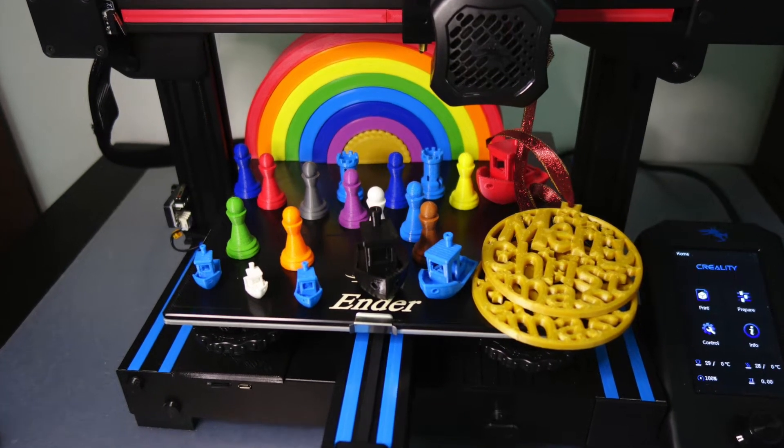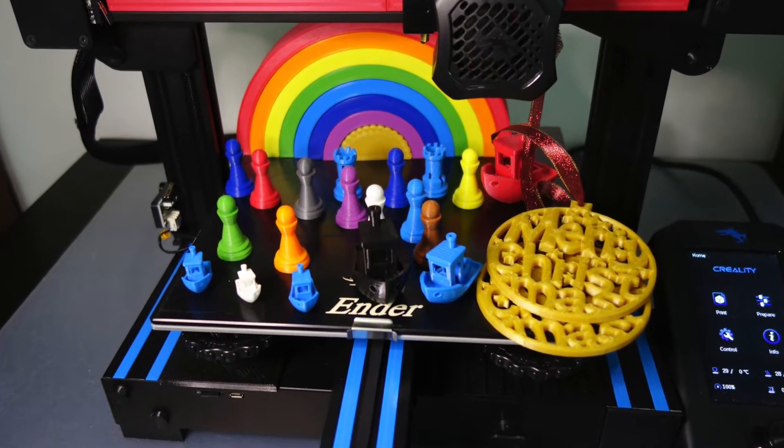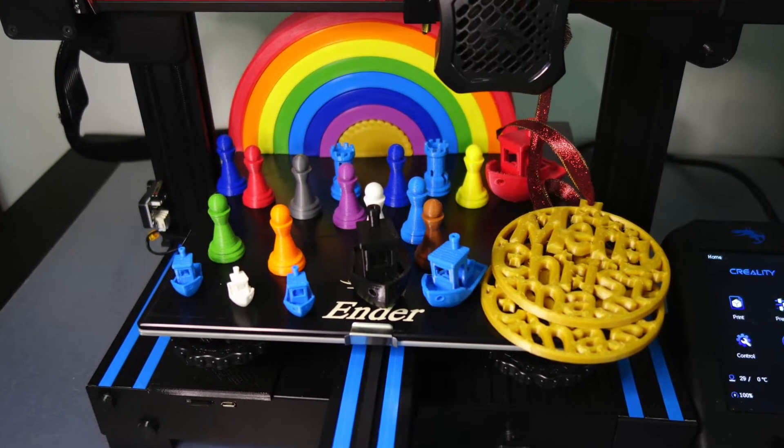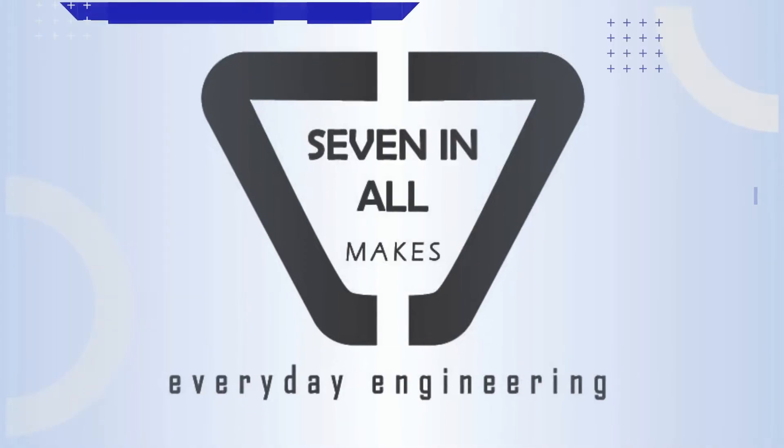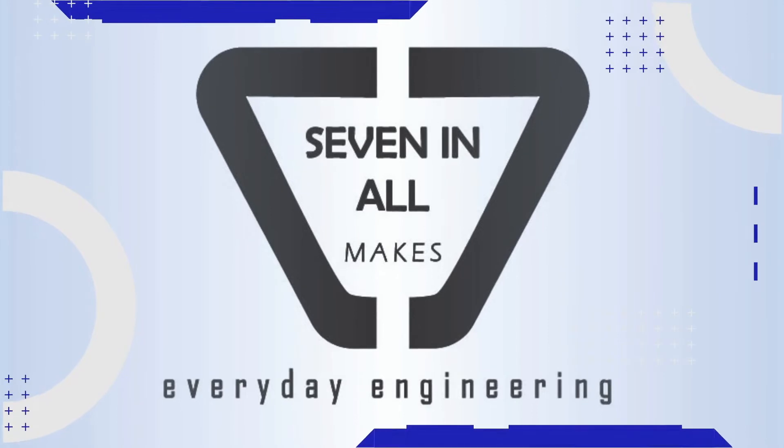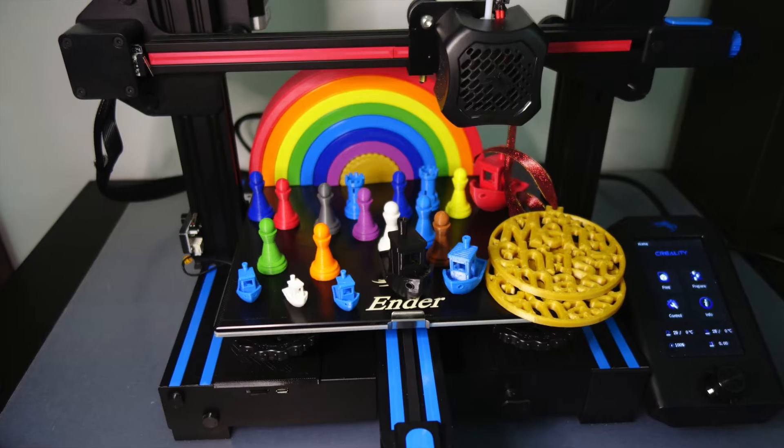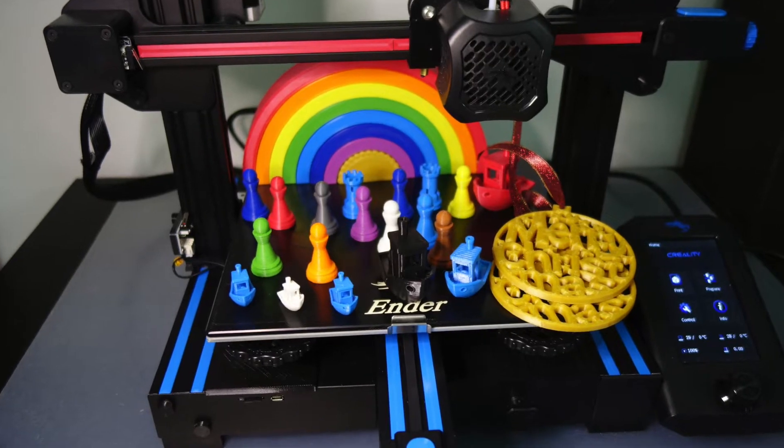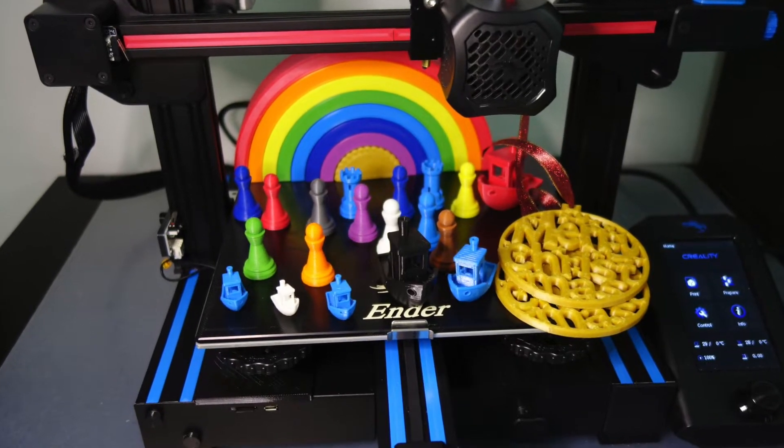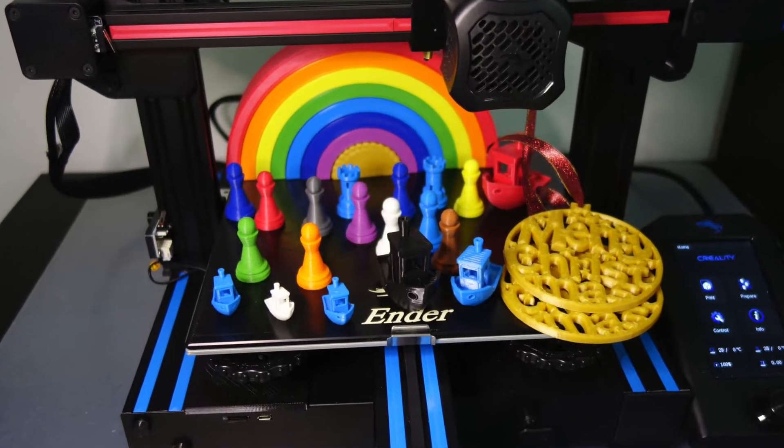Hi, this is Brian with Seven All Makes, Everyday Engineering. Well, welcome back and thanks for watching.